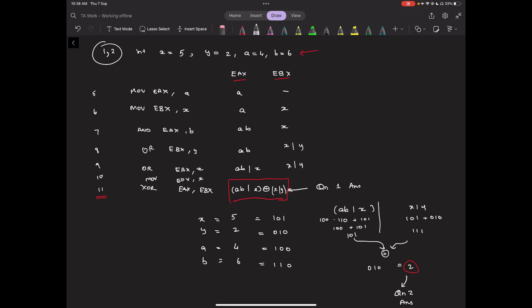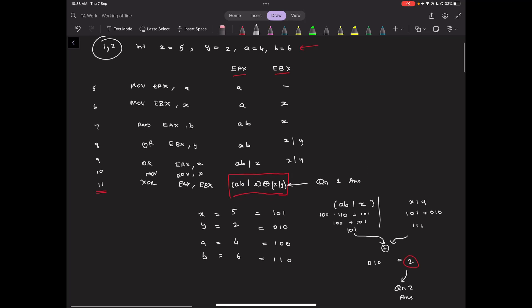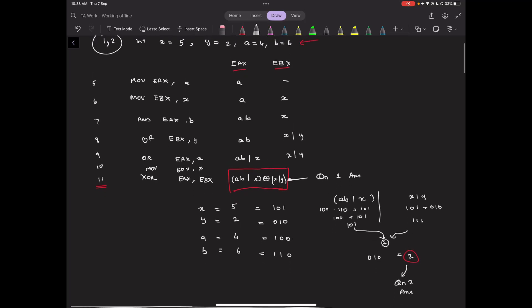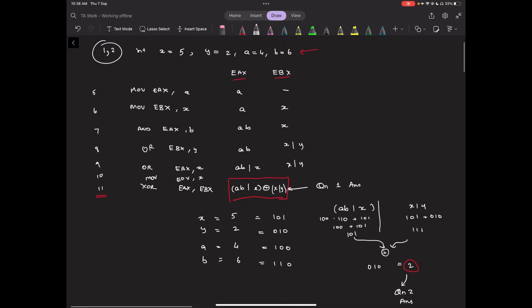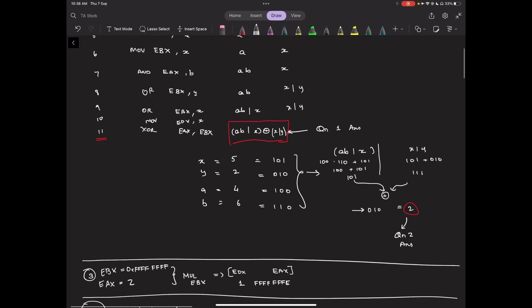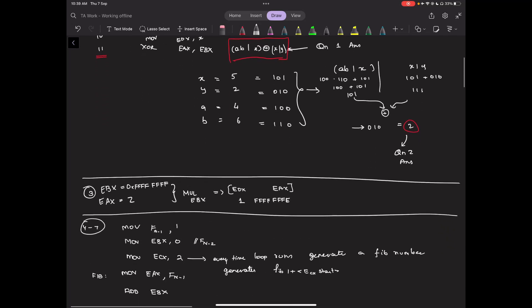If you plug in the values of X, Y, A, and B into the expression, you can work it out that the answer comes out to be 2, which is the answer to question 2.